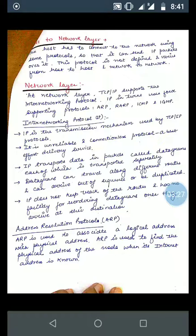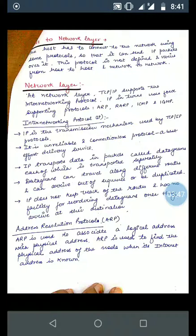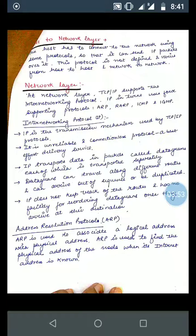Address Resolution Protocol, i.e., ARP, works on addressing. ARP is used to associate a logical address with a physical address. It is used to find the physical address of a node when its internet (IP) address is known. So if the IP address is known, ARP determines the corresponding physical address.